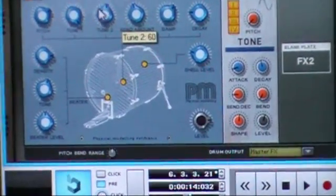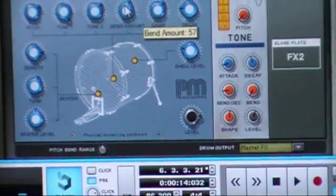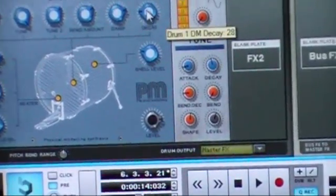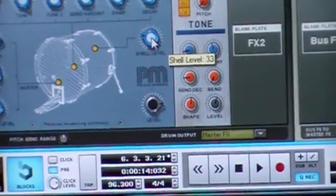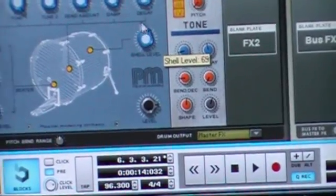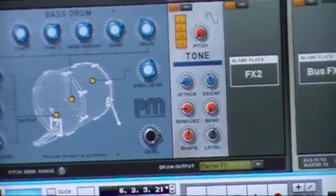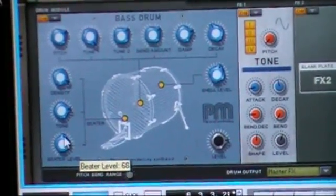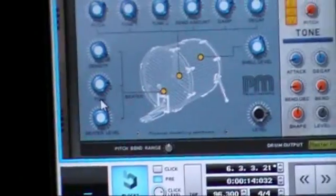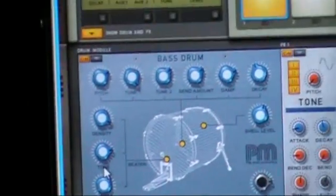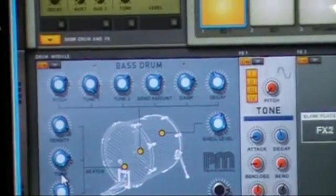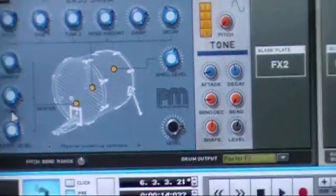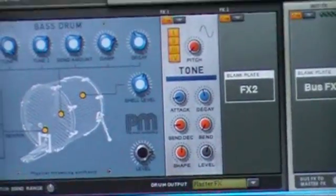Different bends, dampness, the decay, different things like that. And I can come up with a different type of kick drum. Sounds a little bit different.